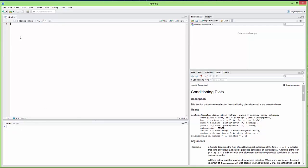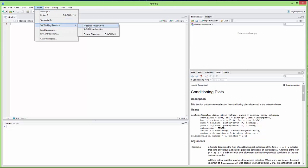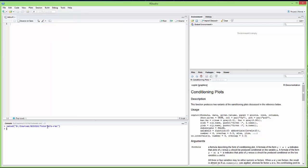We also want to set the working directory to the source file location so that R will find the data in the same folder as the current script. You can see a command is executed to change the directory. When we write code we want it very clear, and we might want to write comments. Comments in R are written with the hashtag — if I write hashtag 'this is a comment', it will be ignored by R. I press Control and Enter to run the current line and nothing happens in the console.